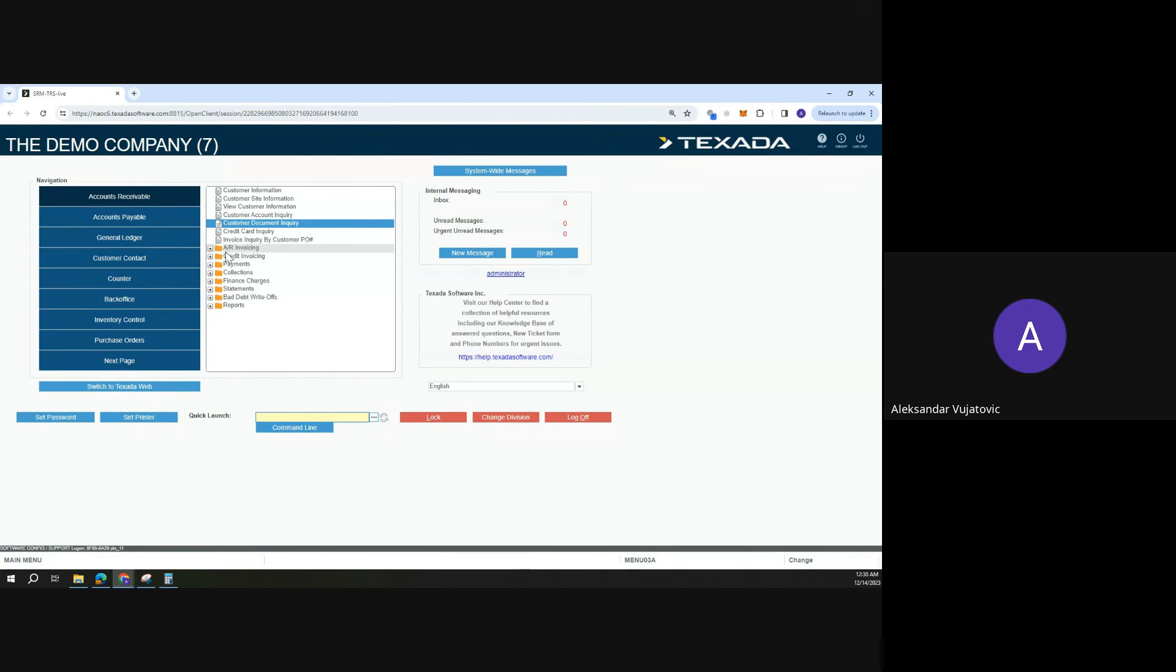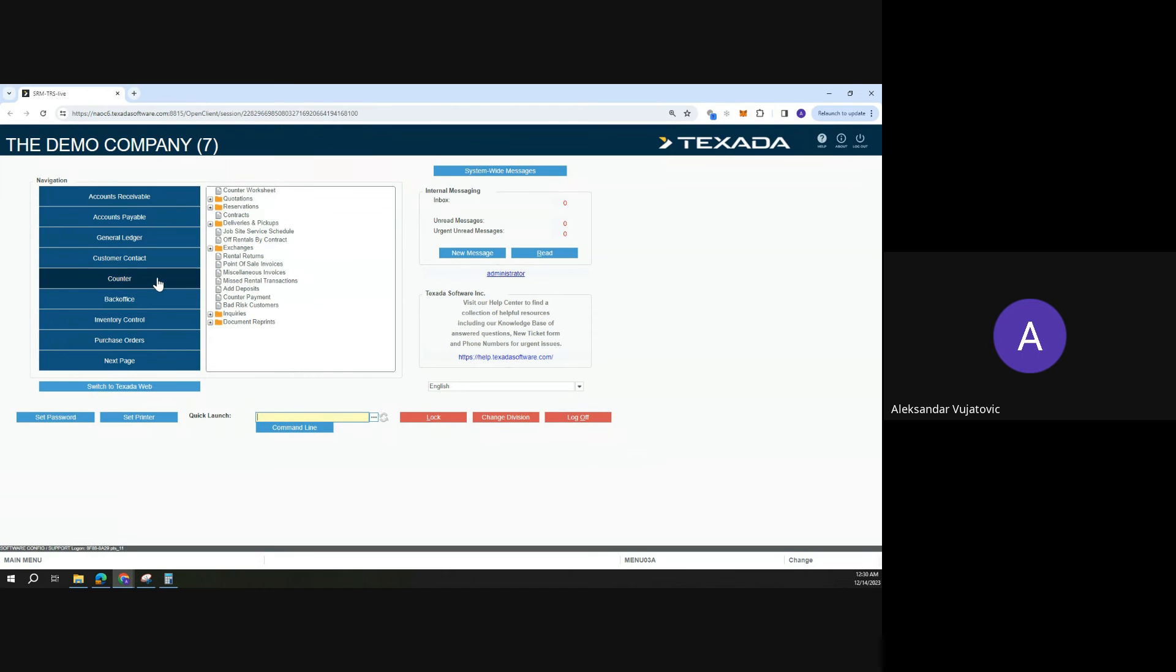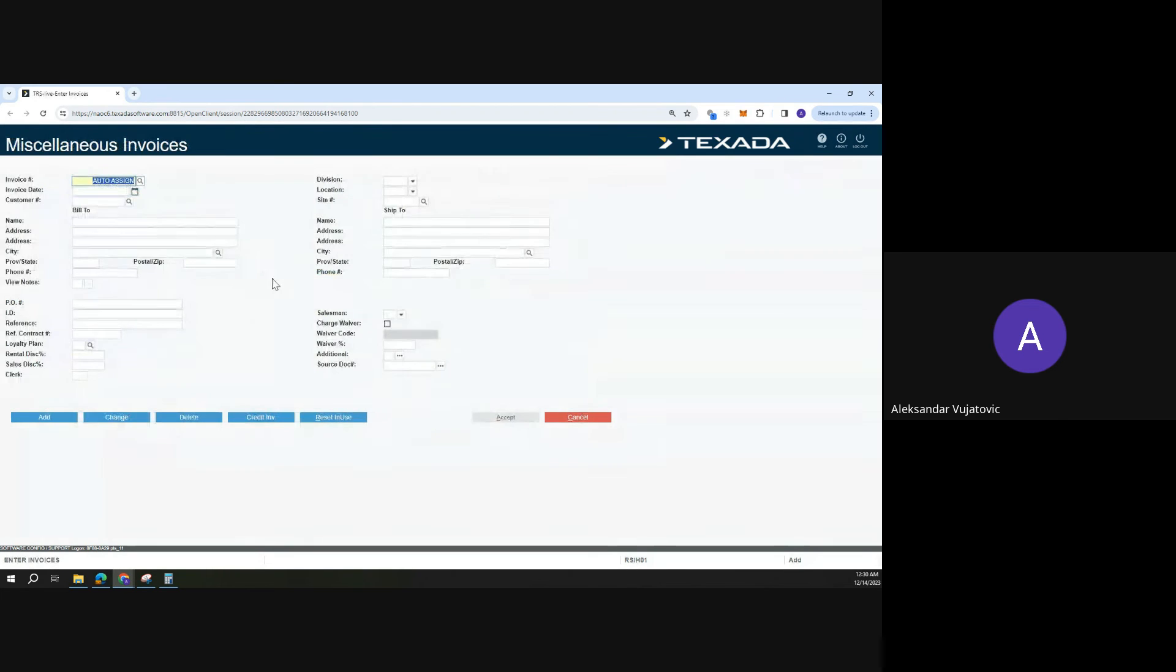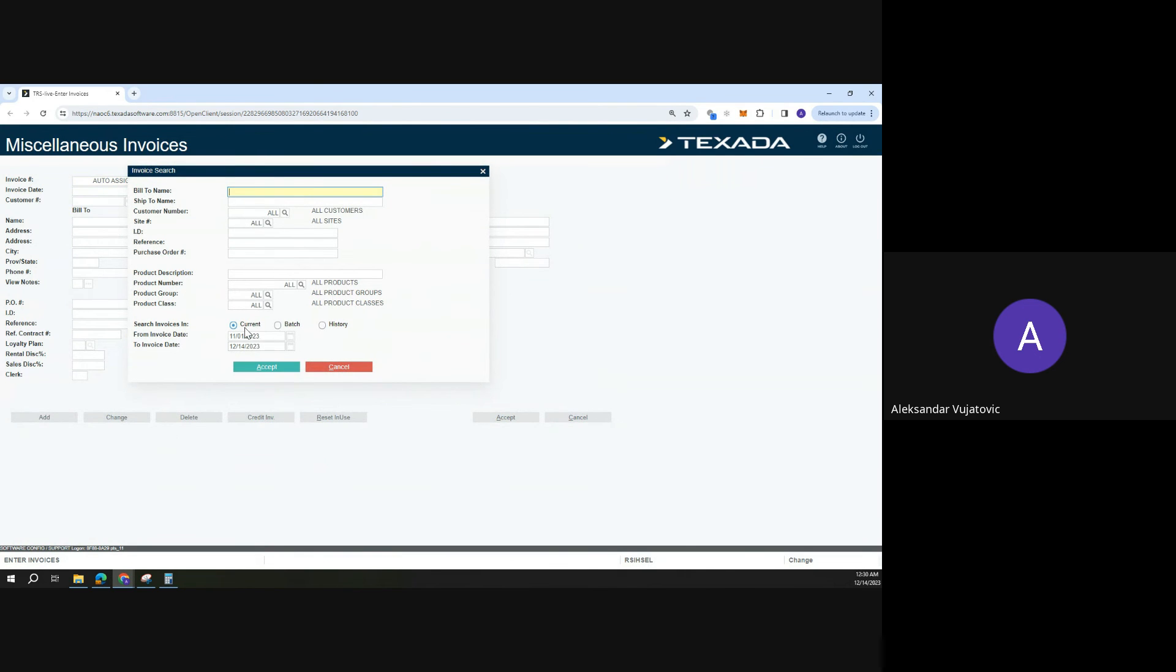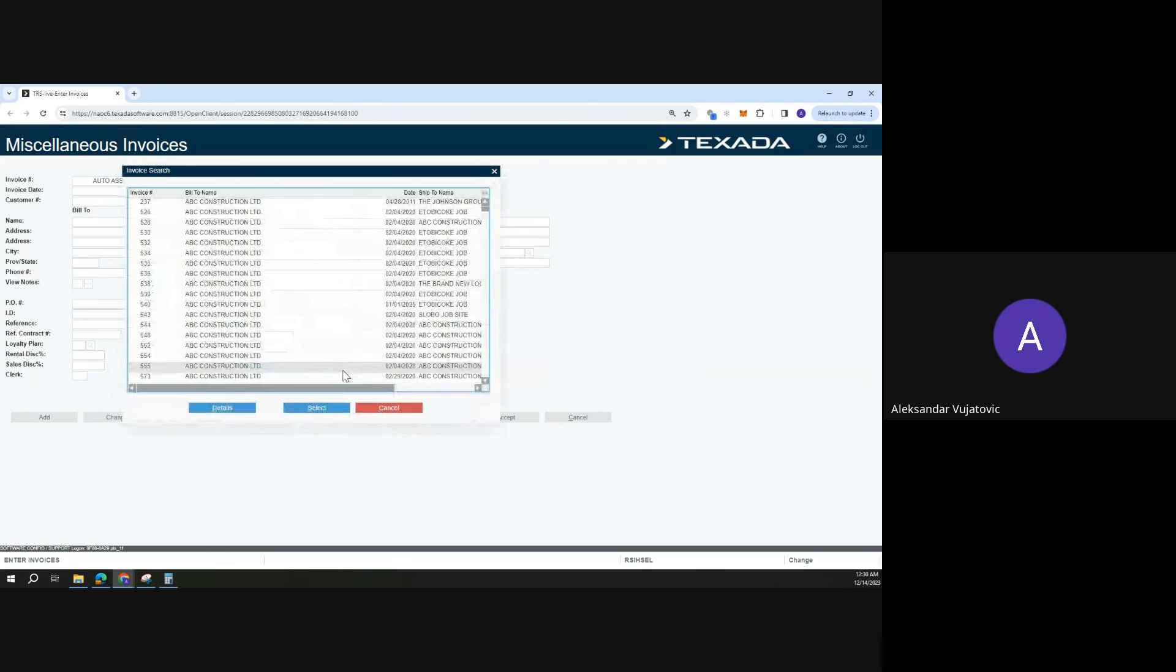Okay, and finally, the last place we can go into is miscellaneous invoices. If we have an invoice that we'd like to change, we can come in here, click on the change button, and pull up current invoices.